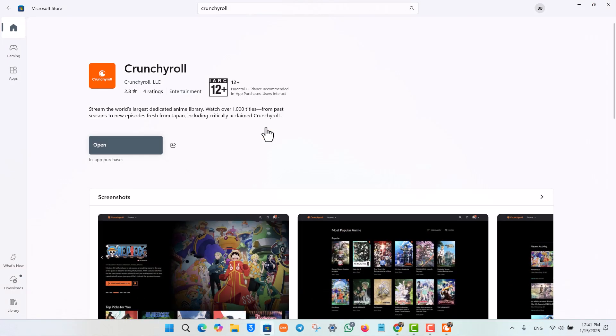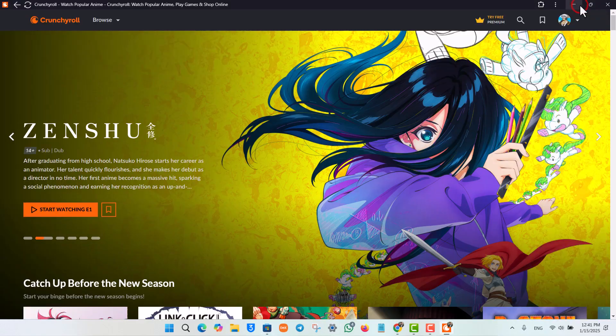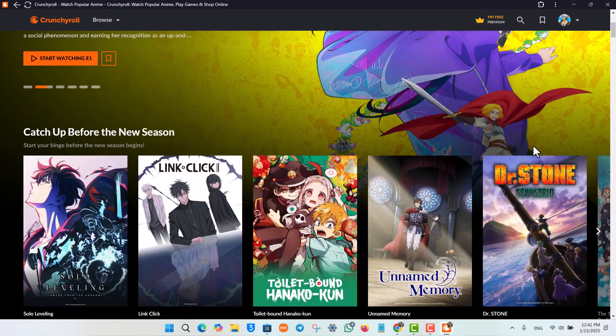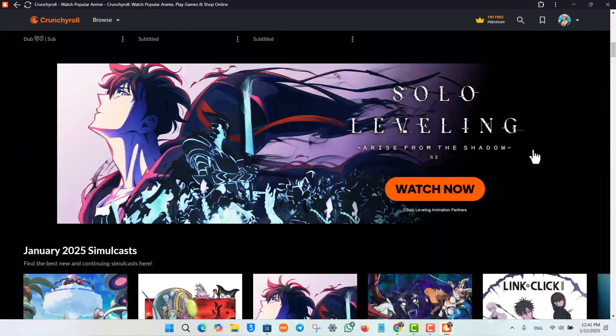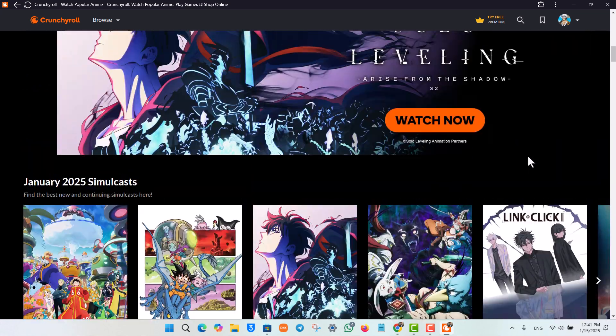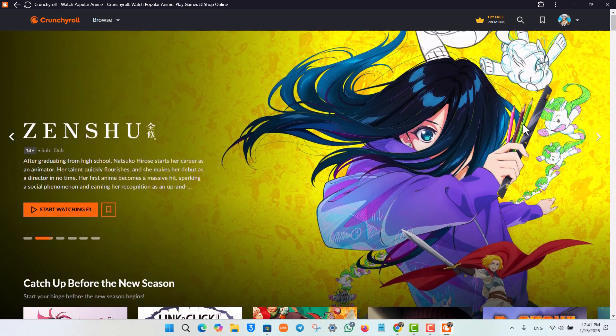this video helped you figure out what you can do whether you want to install Crunchyroll on Windows. I hope the video helped you out. If you have any further questions, feel free to leave them down in the comments below. Thanks for watching and see you in the next video.